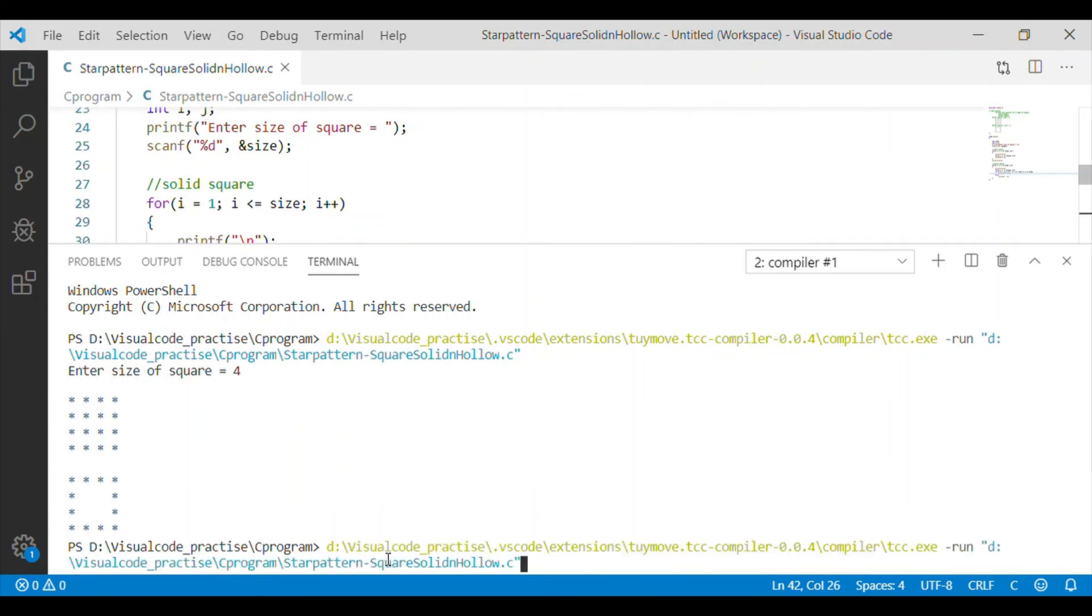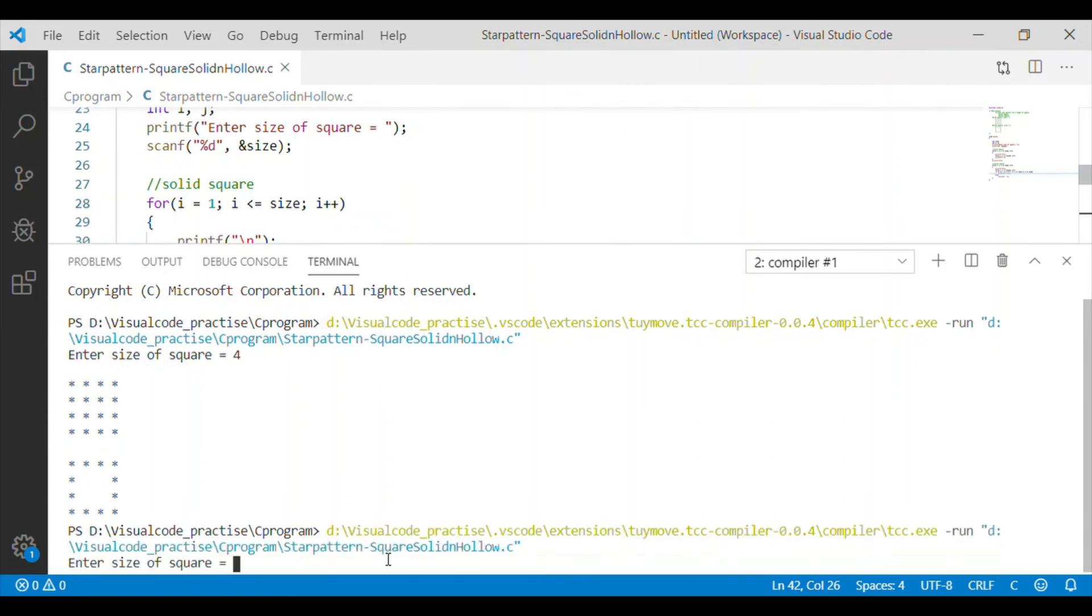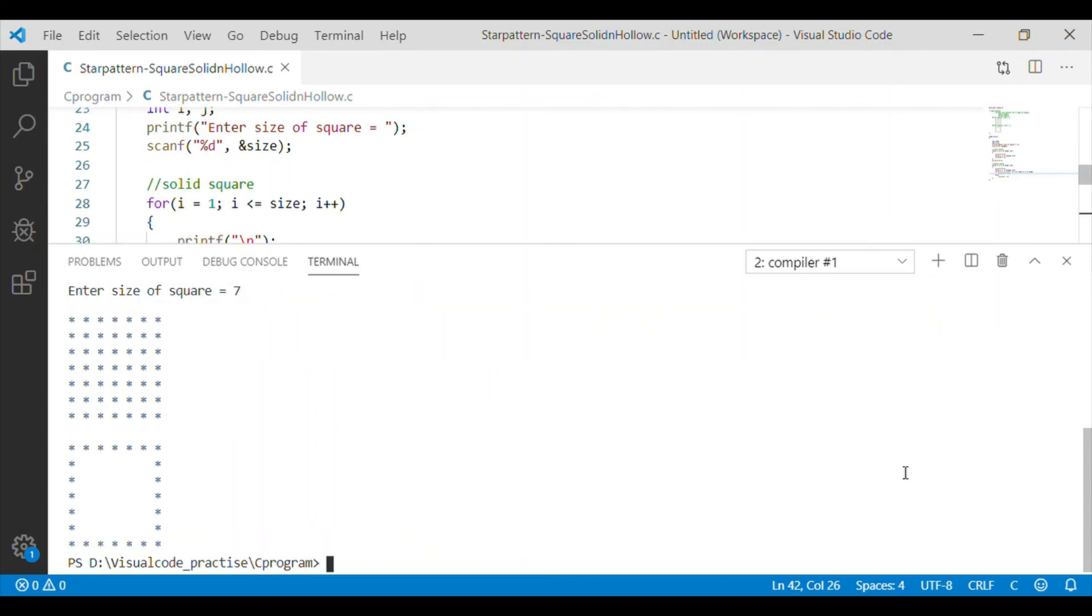Now, we will do one more execution and I will give the size as odd number which is say 7. For the 7 also, we got the solid square pattern then hollow square pattern.